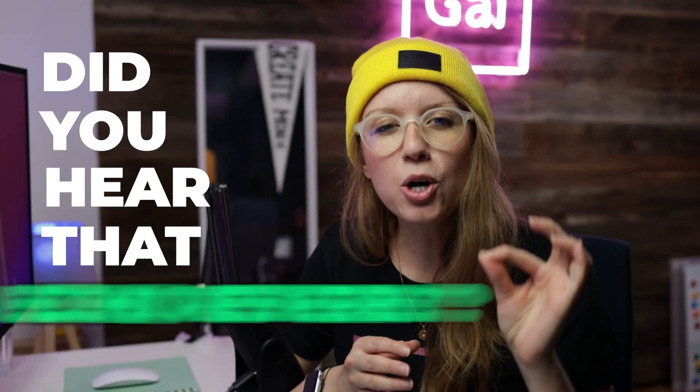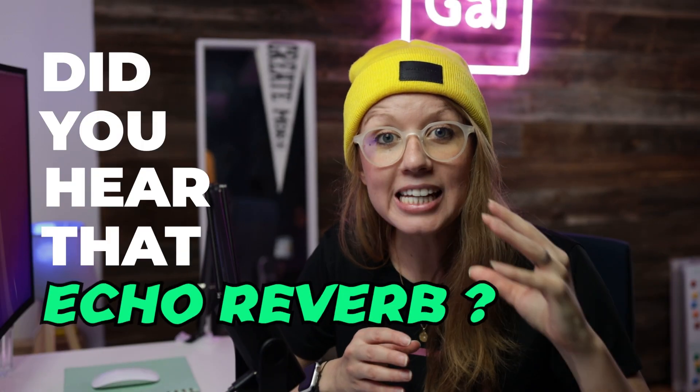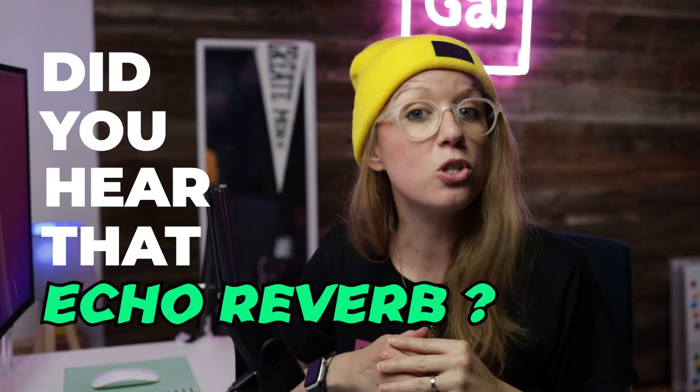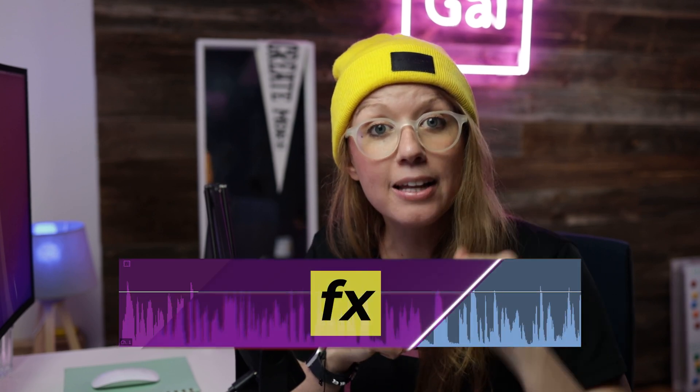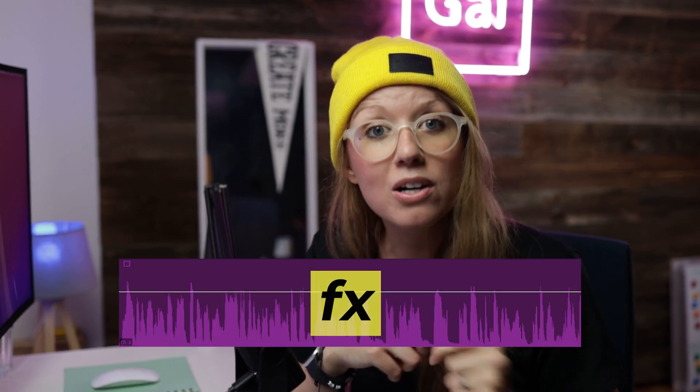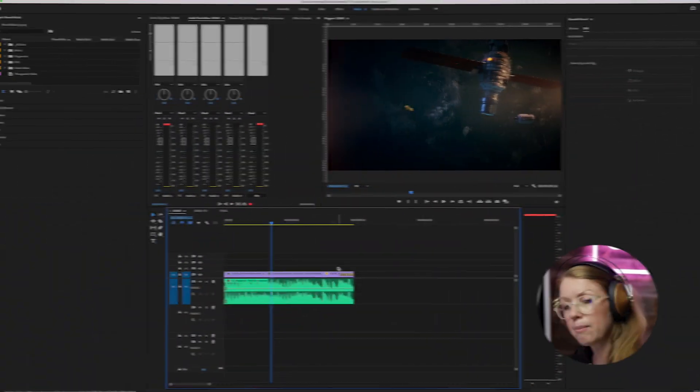Did you hear that echo reverb at the end of that music track? Well that was not the natural ending. I actually applied an effect and let me show you how it works inside Premiere.